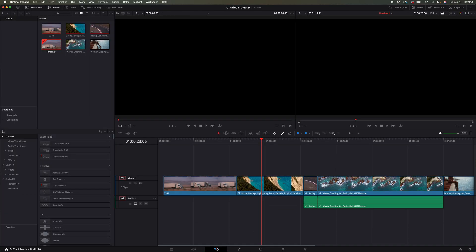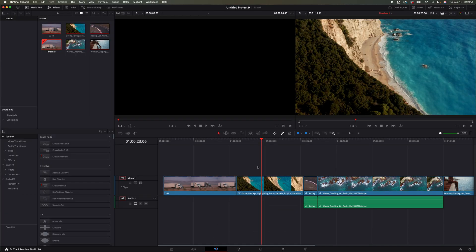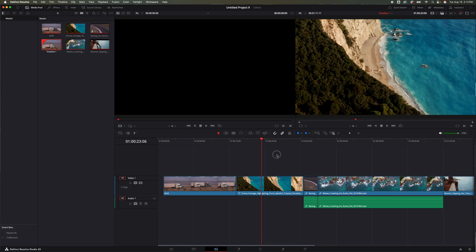DaVinci Resolve 20.1 has added this feature to all the pages. So let's hop back inside the Edit page here. Instead of having to go to the left over here under Effects and look for it that way, we don't have to mess with that at all. We can now be just on our timeline right here, hit Shift+Spacebar.